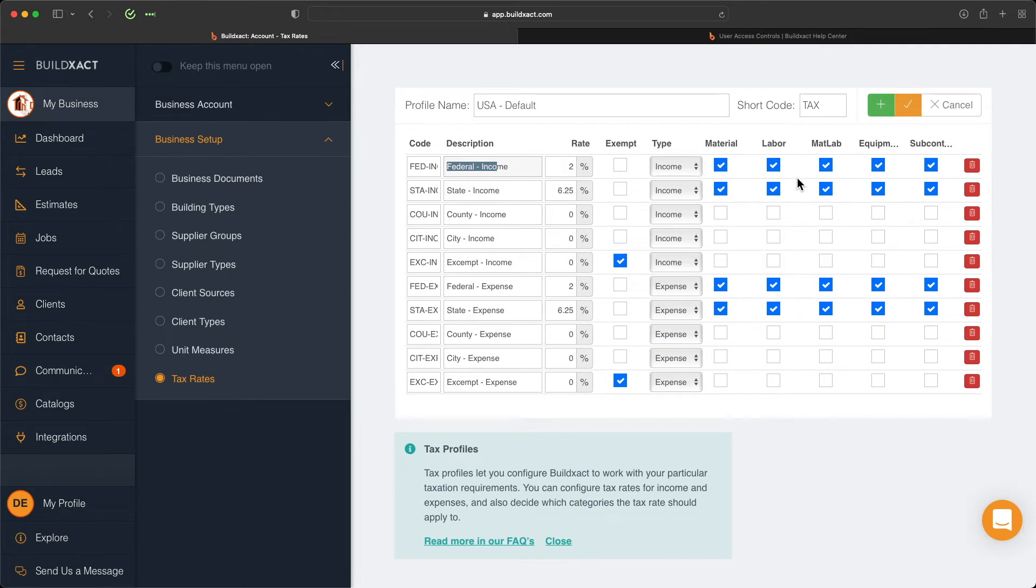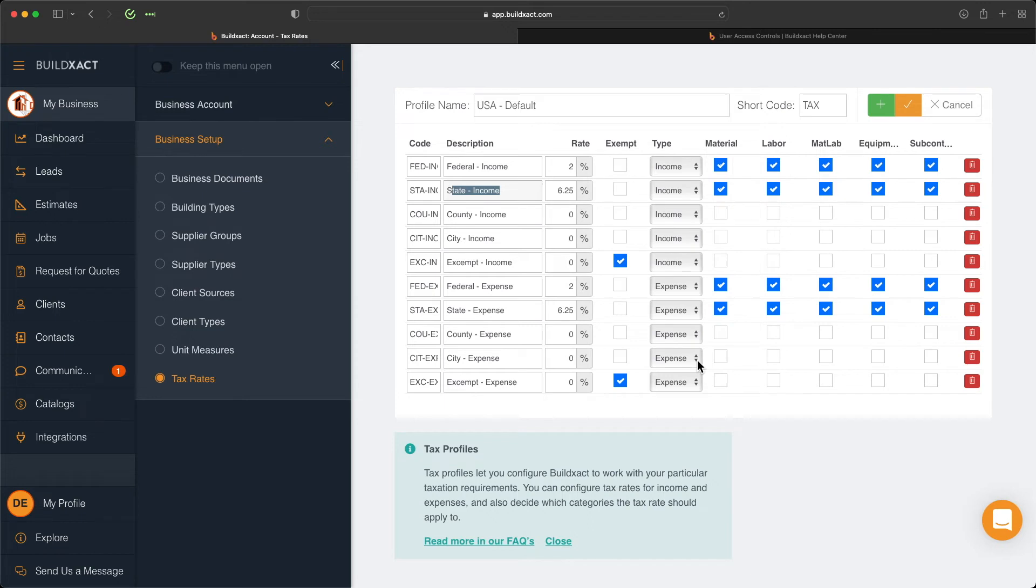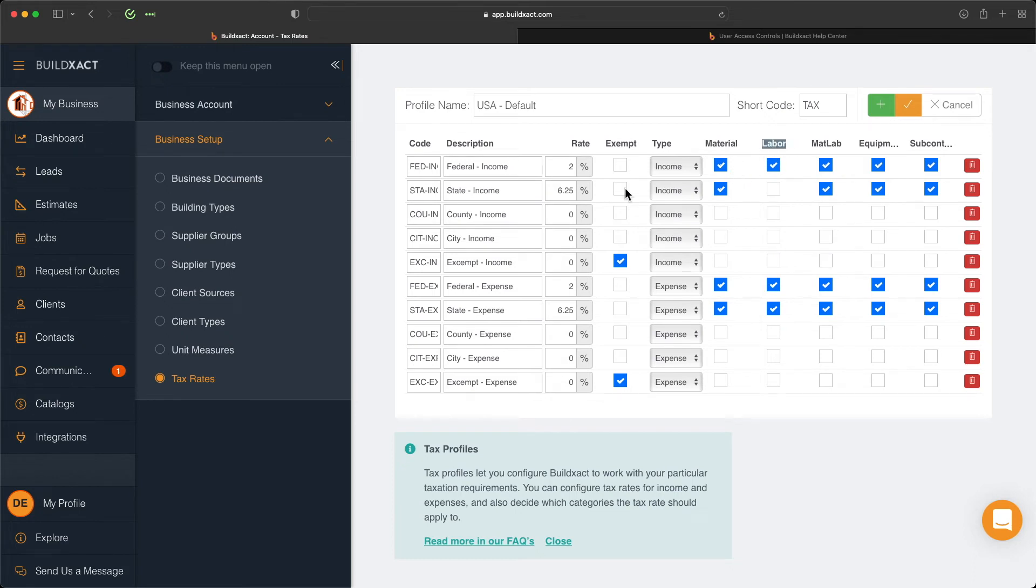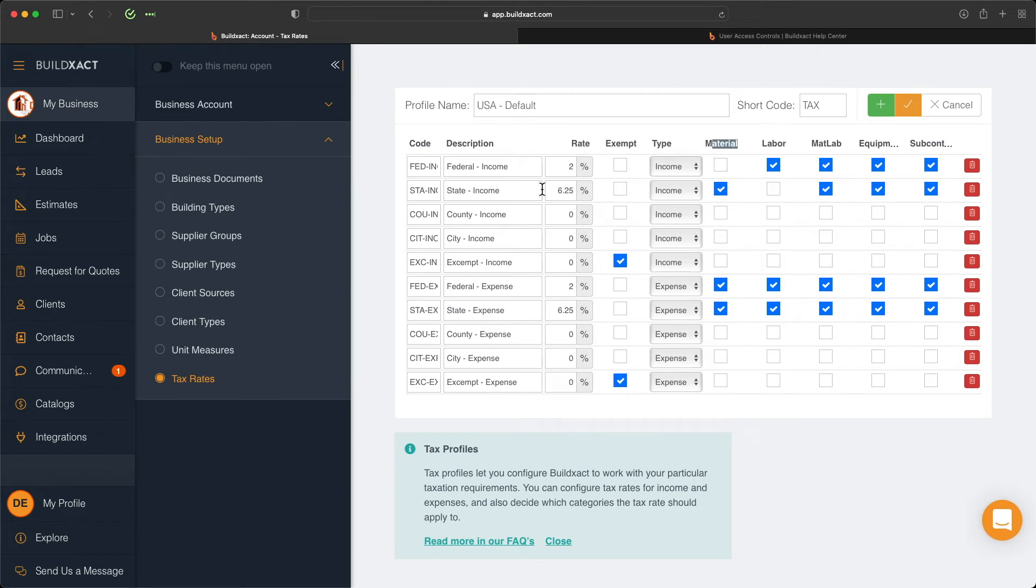The same can be said for the state income tax. Here we're applying a 6.25%, and by default we've applied it to all of these items. Note that this is very flexible. Where you're based, for example, maybe labor only has federal income tax attached to it, so we can deselect it. If that item type is labor, then it's not going to have state tax, just federal tax. At the same time, maybe material only attracts state tax and doesn't attract federal tax, so we can tick that off. Material is only getting state tax and labor is only getting federal income tax, whereas the other ones are getting both.